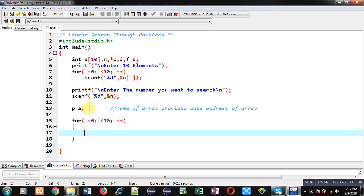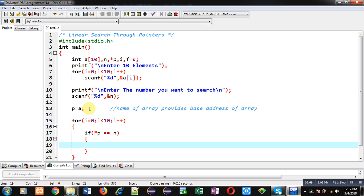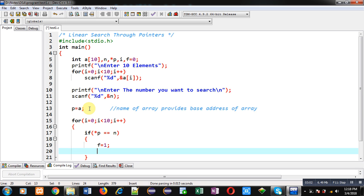Now I can apply the searching operation, so for that purpose I am implementing a for loop. Inside the loop, I am applying the condition: if asterisk p equals n. Asterisk p represents the value at the array location, so if the value of the array is equal to n, then I change the value of f from 0 to 1, indicating that the if condition is true.